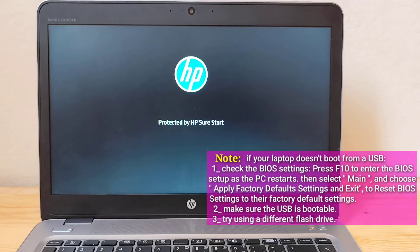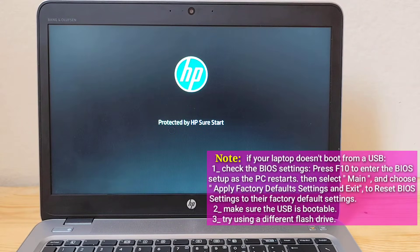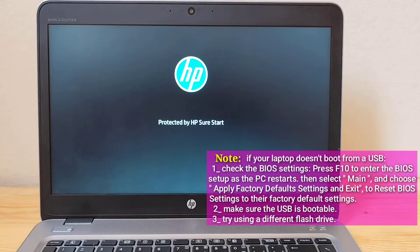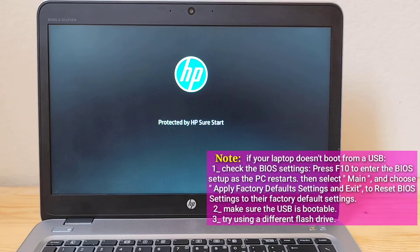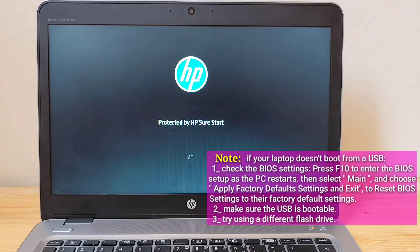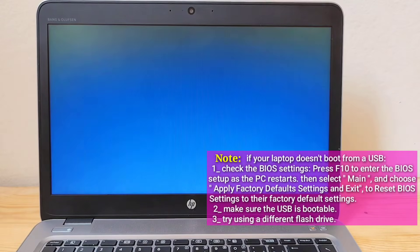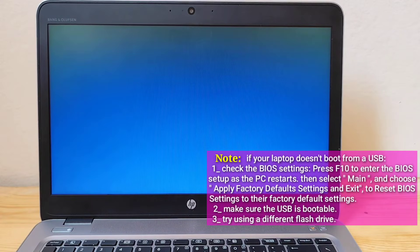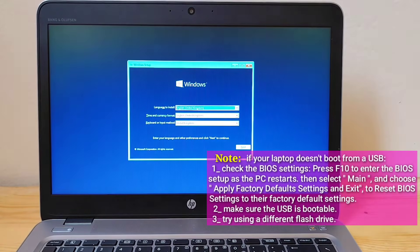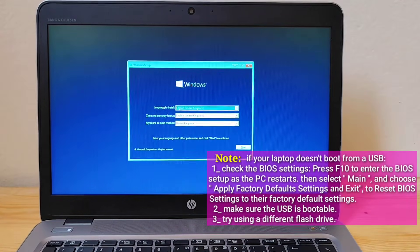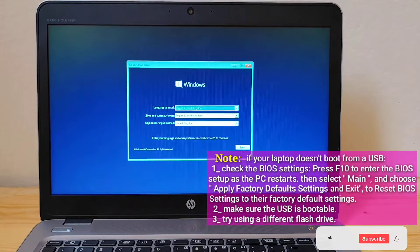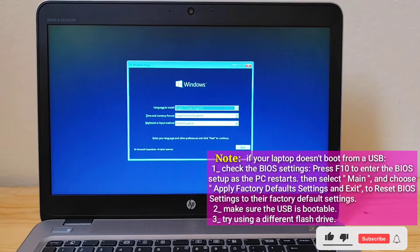If your laptop doesn't boot from a USB, check the BIOS settings. Press F10 to enter the BIOS setup as the PC restarts. Then select Main and choose Apply Factory Default Settings and Exit to reset BIOS settings to their factory default settings.